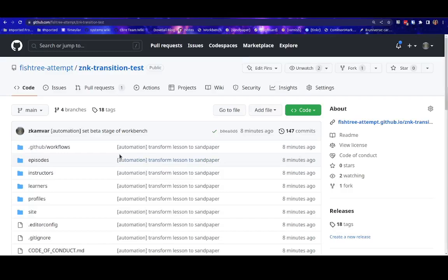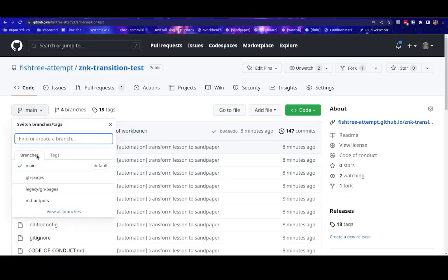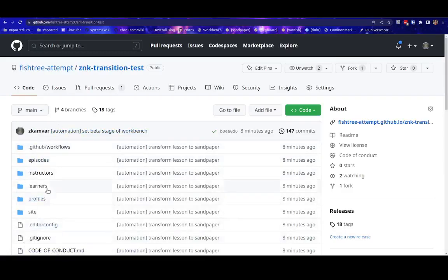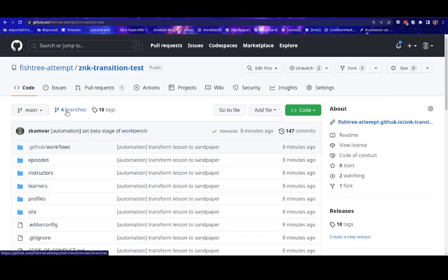When you visit the GitHub page, you will notice a few things. First, that the default branch is now called main. And the folder structure looks a bit different. You also notice that there are four branches, or there are more branches than you would expect. So let's take a look at them.